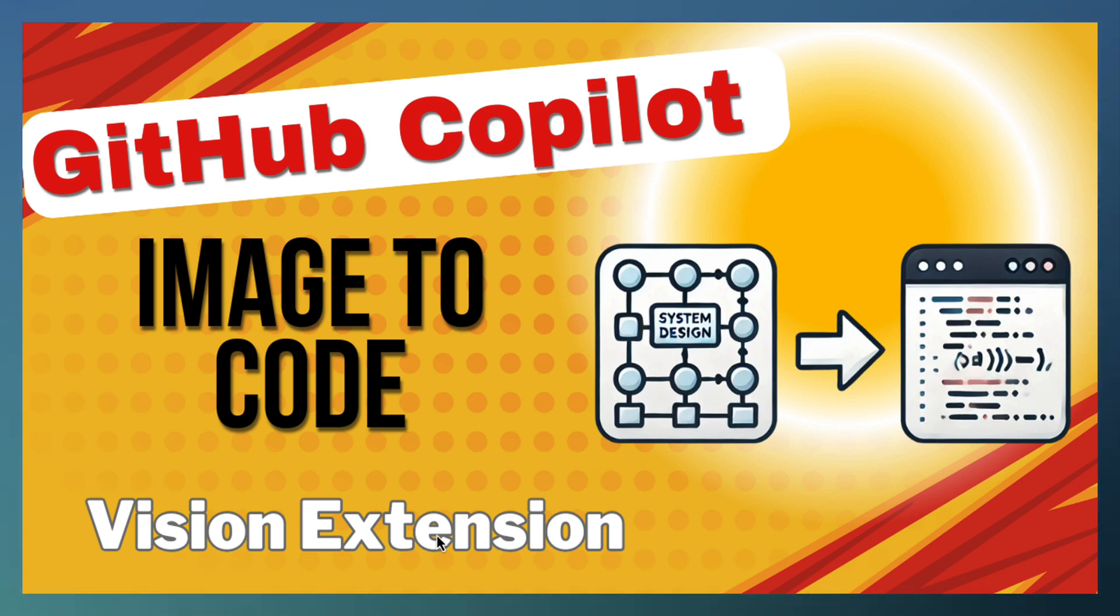This extension helps you convert images into code or get insight out of the image.